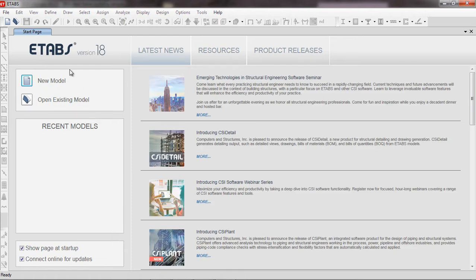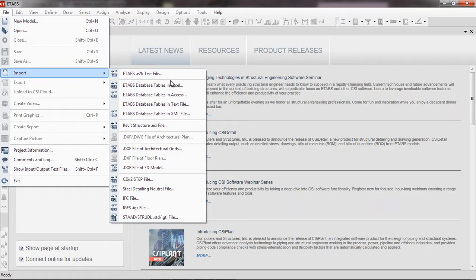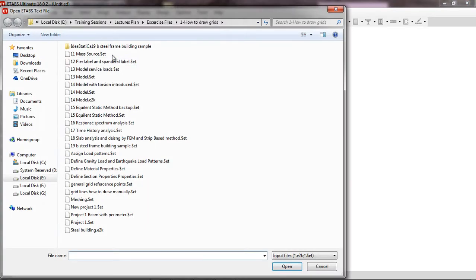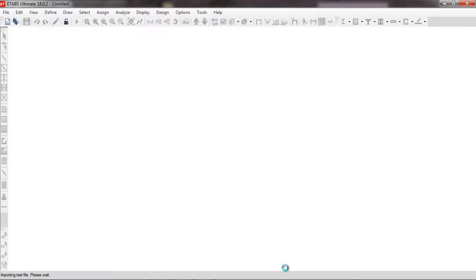Now ETABS version 18 is open. I want to bring back that file, so I will go to Import and click 'ETABS .e2k Text File'. I have to find the file with the .e2k extension — here is the 'steel building .e2k' file. I will click Open.